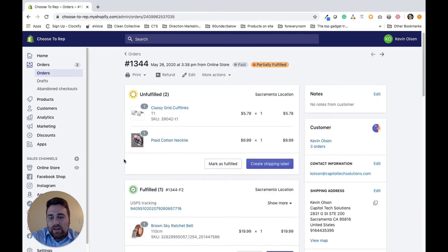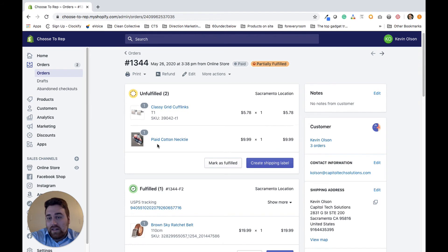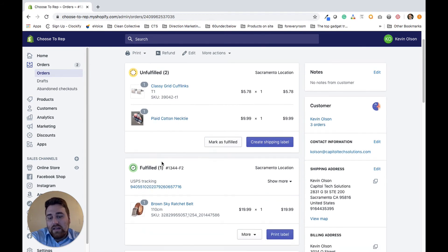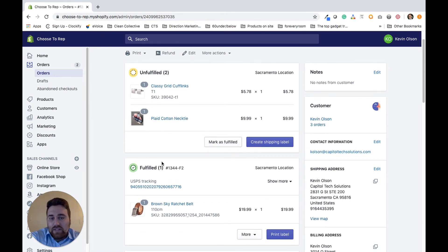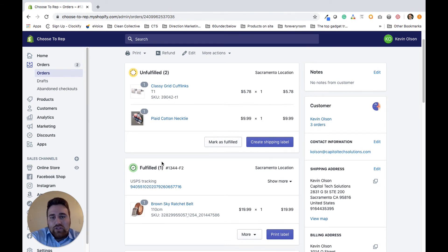The product is going to be marked again as unfulfilled, so just be aware of that. But yeah, that's how you cancel or void a label within Shopify.